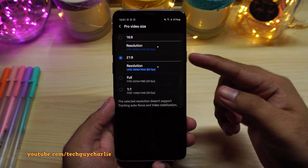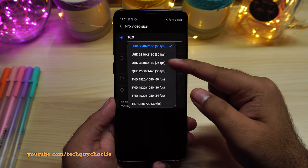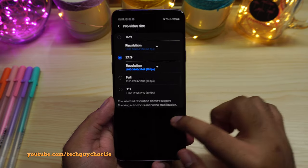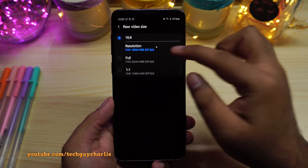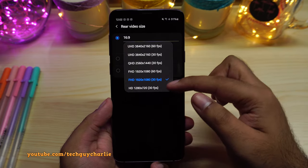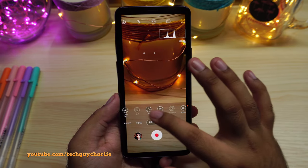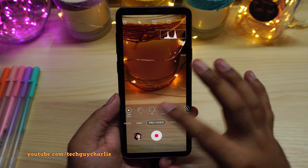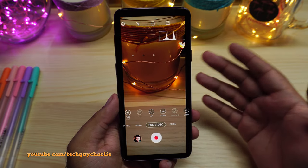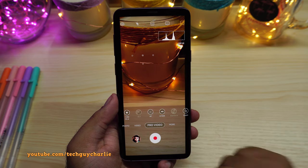Just so you know, the new aspect ratio and the new 24fps option is only available for Pro Video Size. If you go to the rear video size, you will not find the new aspect ratio nor the 24fps option. Now there are a couple of features that are missing in the Pro Video compared to newer flagships like the Note 10 Plus, but I will show you what's missing at the end of this video.